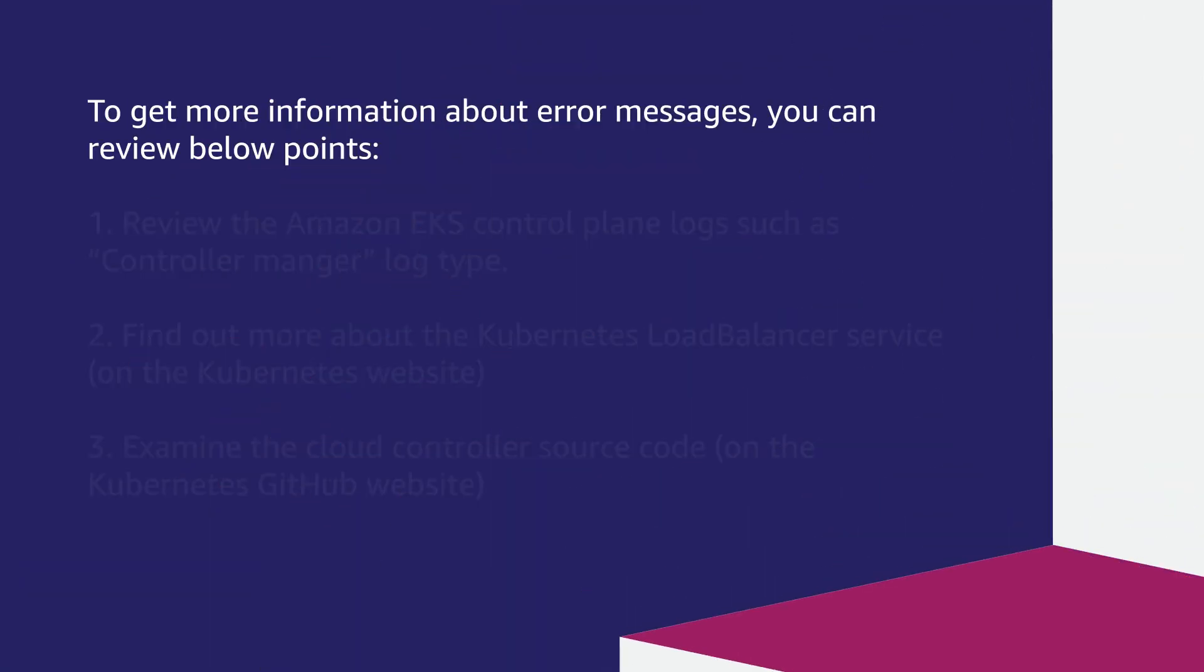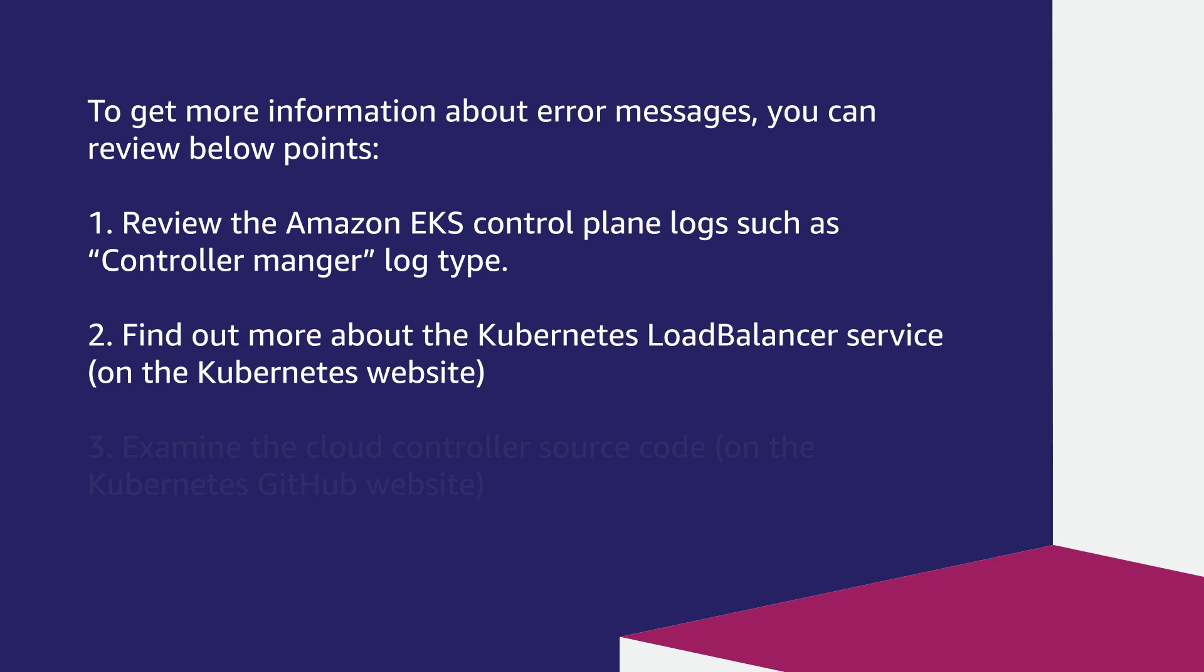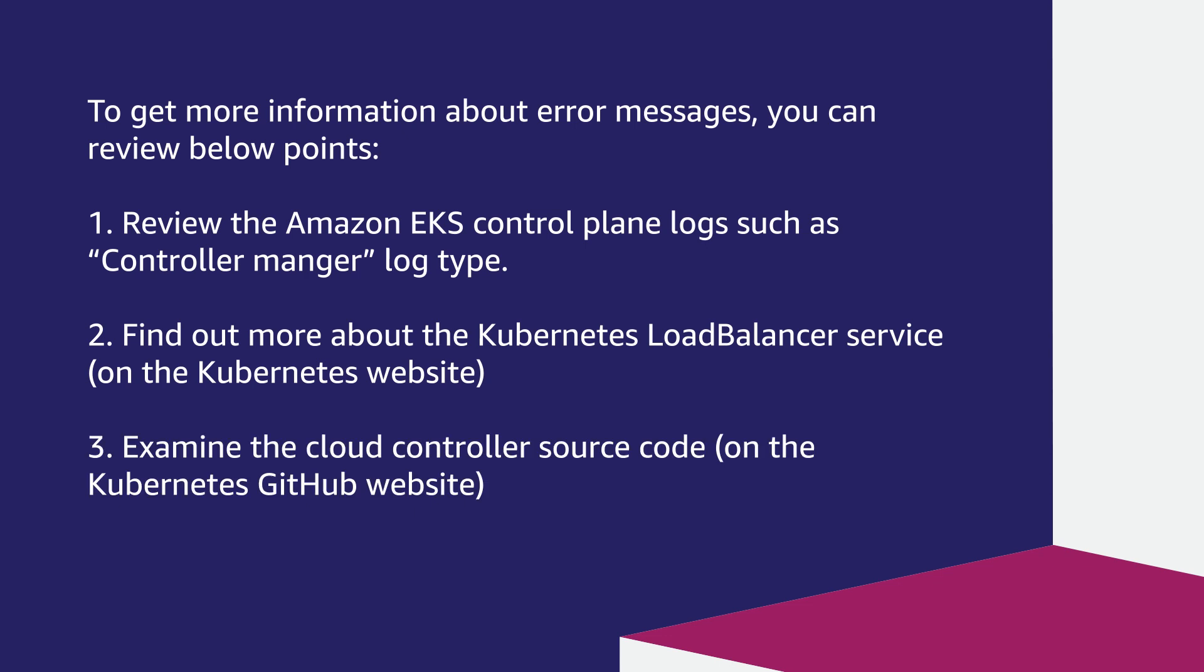Review the Amazon EKS control plane logs such as controller manager log type. Find out more about the Kubernetes load balancer service on the Kubernetes website. Examine the cloud controller source code on the Kubernetes GitHub website.